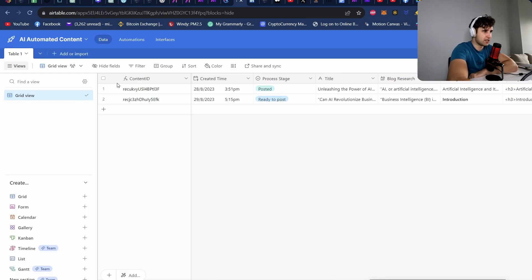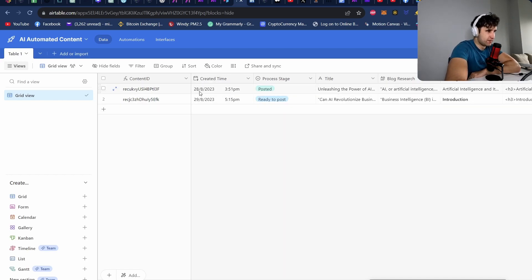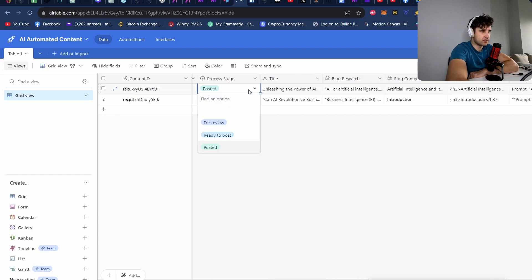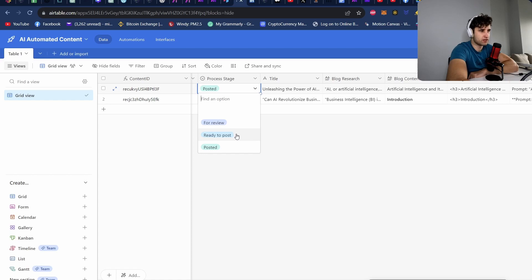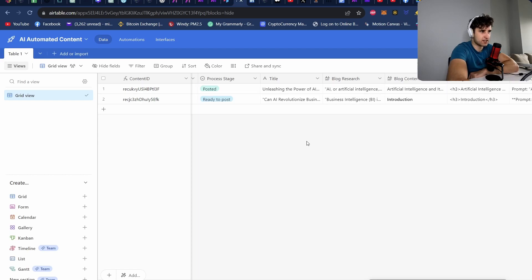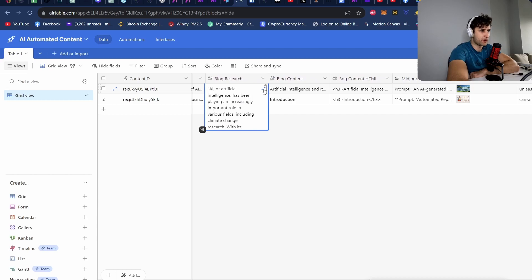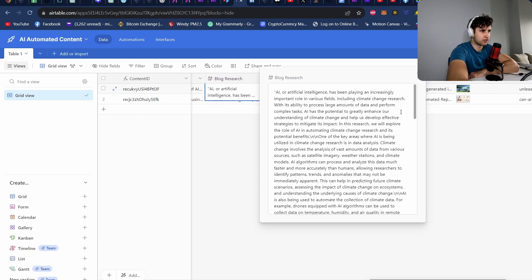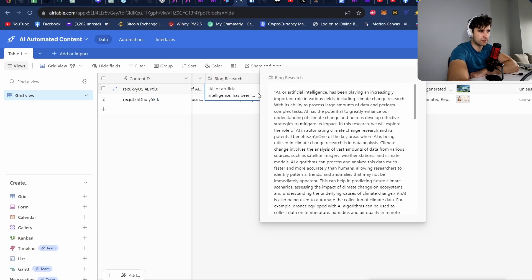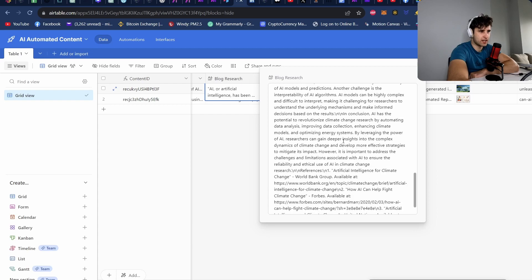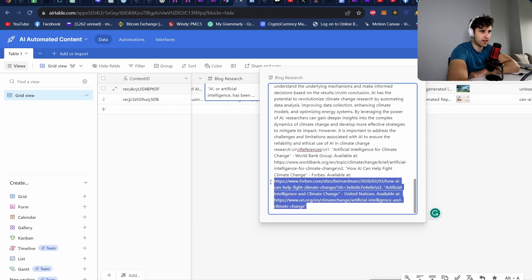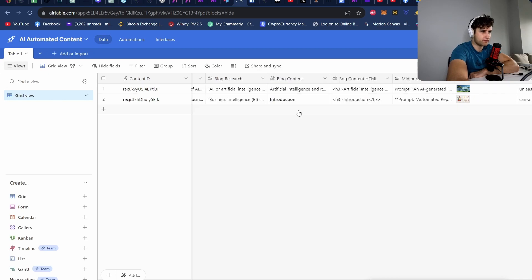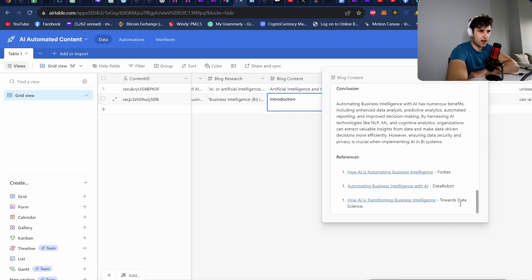So this is what I have in Airtable. These are two articles that I've already created. We just have a unique content ID, a created time, a process stage. So here we'll have review. So this is when it will go away and it will do it, it'll set it for review. Then ready to post is I will select ready to post and it will go away and post and then posted will mean it's already been sent out. So we just have title. Here is where we have the blog research. So this is what the research agent actually gives back. It gives back a chunk of text and it gives back a bunch of sites as well where it's gotten this from. And then we have the blog content.